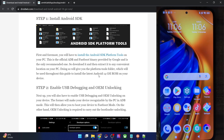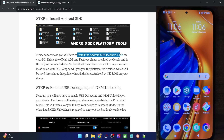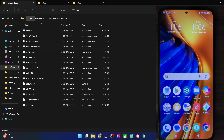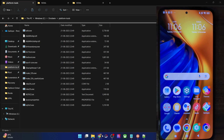First and foremost, you have to download and extract the Android SDK Platform Tools. Go to my guide and get it from there. Once you have done the download, extract them onto your PC — you could extract them anywhere you want. In my case I've done that in the C drive, and these are the files of Platform Tools.